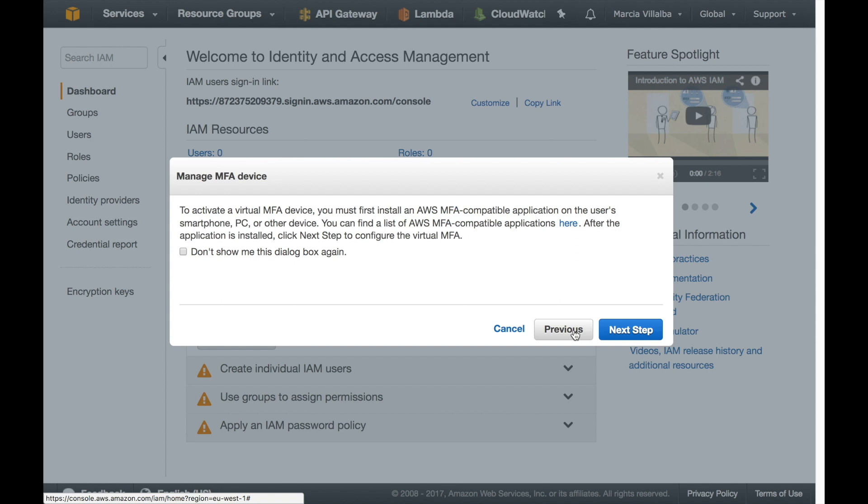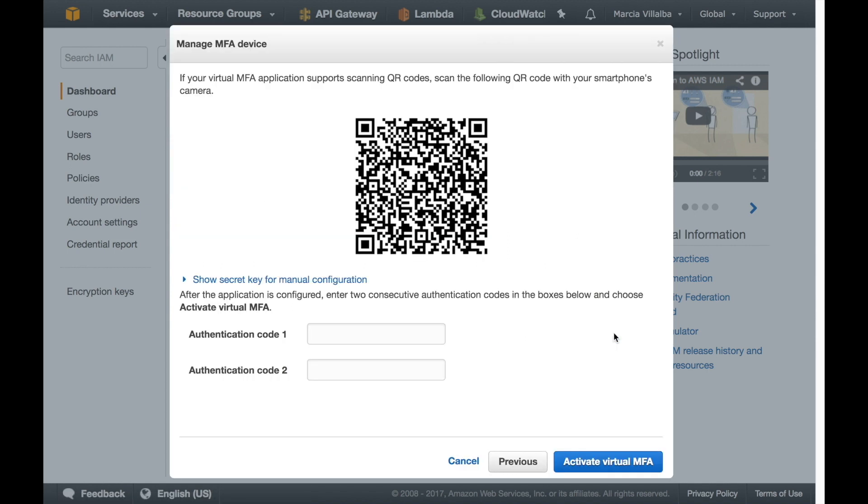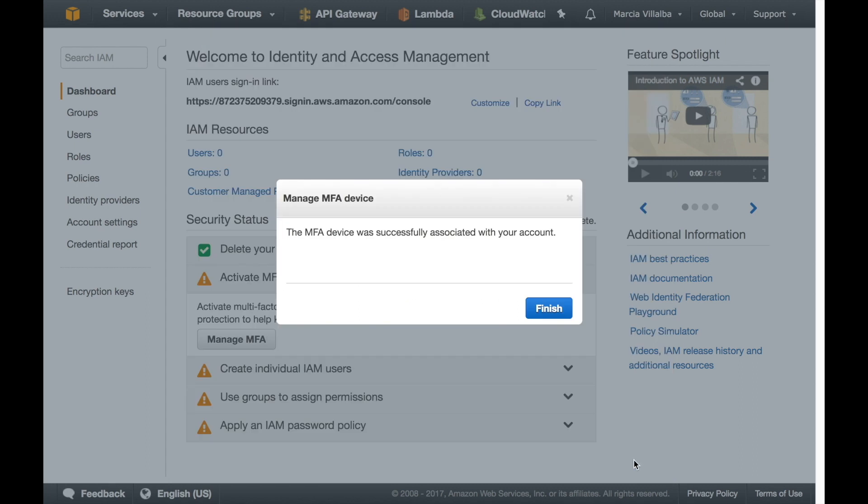After you have installed the application then you can click next and here just go to your application, scan this barcode and put your two consecutive authentication codes, you might need to wait 60 seconds for the codes to refresh, at least that's what happens in Google Authenticator and now every time you want to log into your root account you will need to put your password and your one-time password from your phone application.